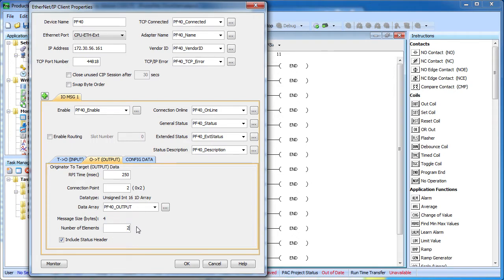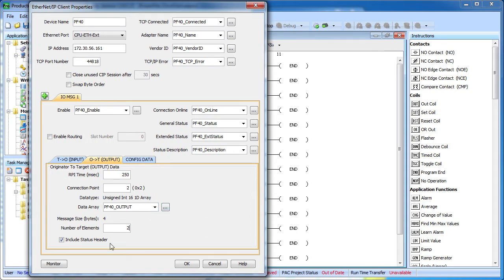Some devices require a 4 byte status header be sent with the output data. The PowerFlex is one of those devices so we need to make sure that this box right here is checked. Perfect.